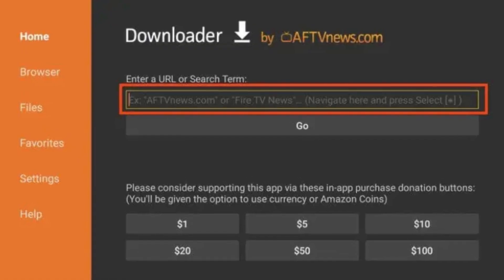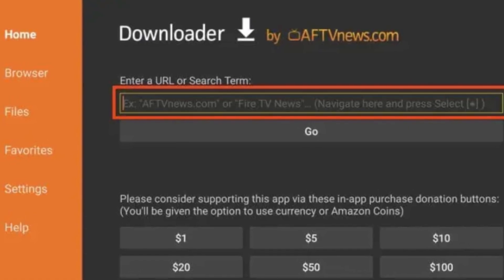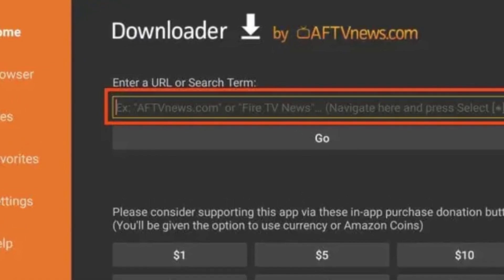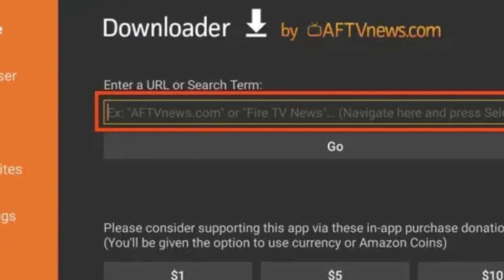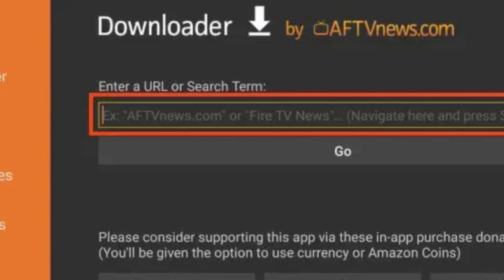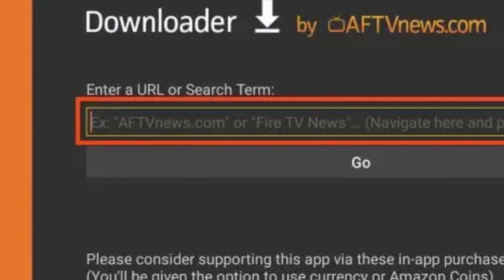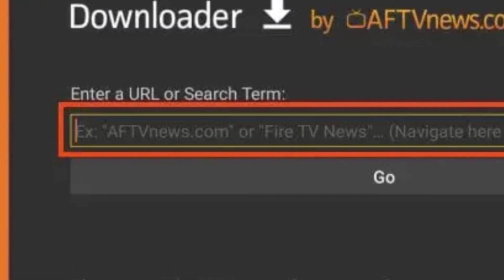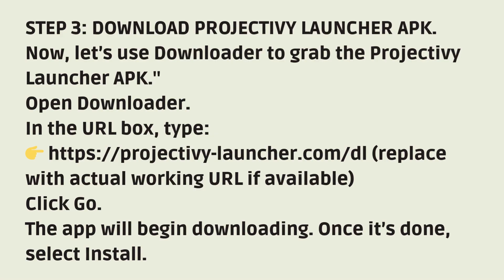Step 3: Download ProjectiV Launcher APK. Now, let's use Downloader to grab the ProjectiV Launcher APK. Open Downloader, and in the URL box, type the URL shown on screen and click Go. The app will begin downloading. Once it's done, select Install.